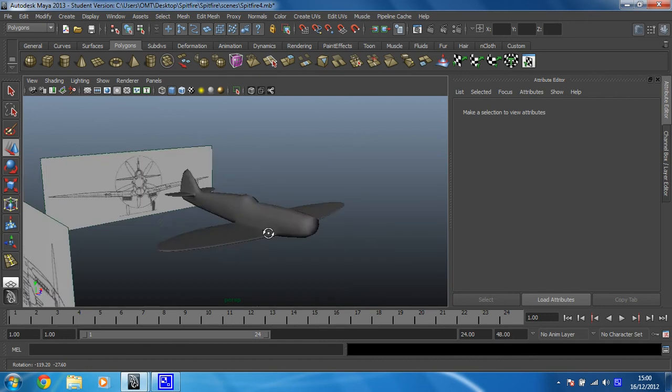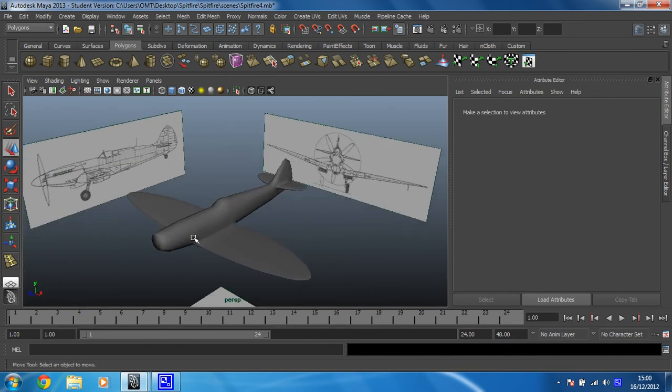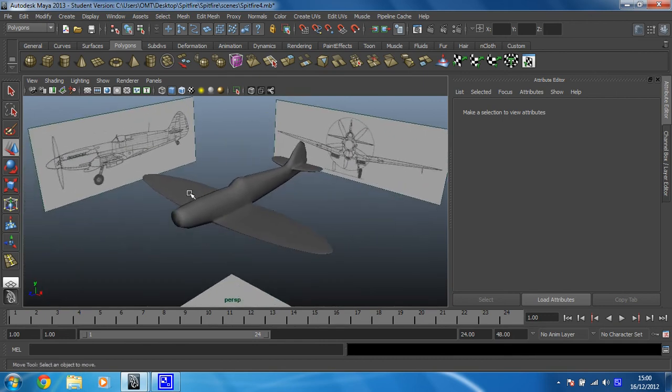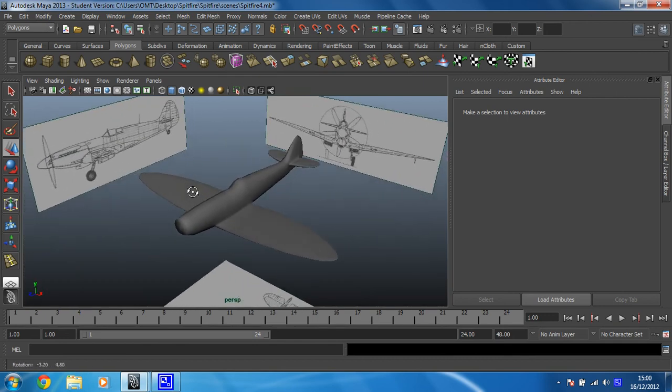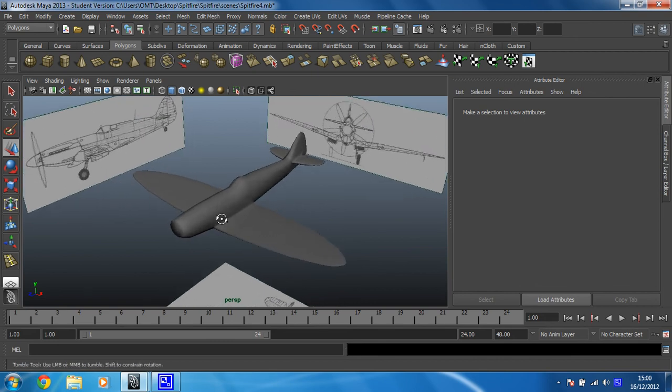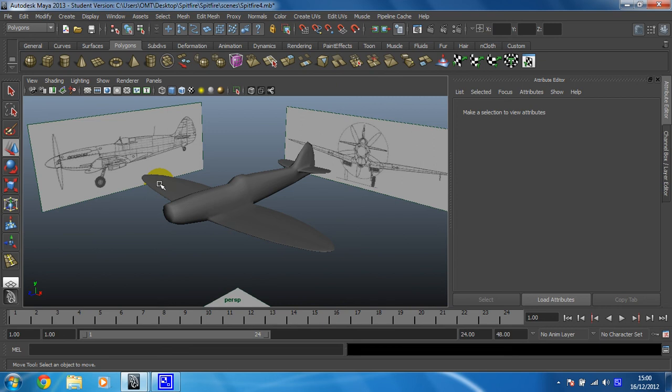So we have now almost completed what I think we can say is a very sexy looking Spitfire. The only bit left is the nose cone and the propellers. And then we can leave it, as far as the modeling side of this goes, we can leave it at that. And we'll look at texturing in the next videos. So let's go to the next video, sort out this nose cone and then find what we're getting somewhere.